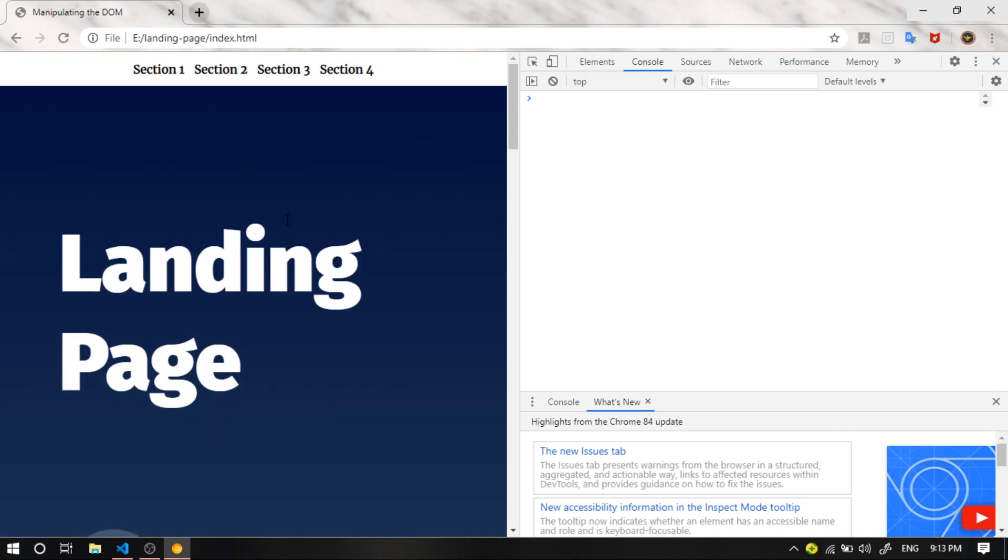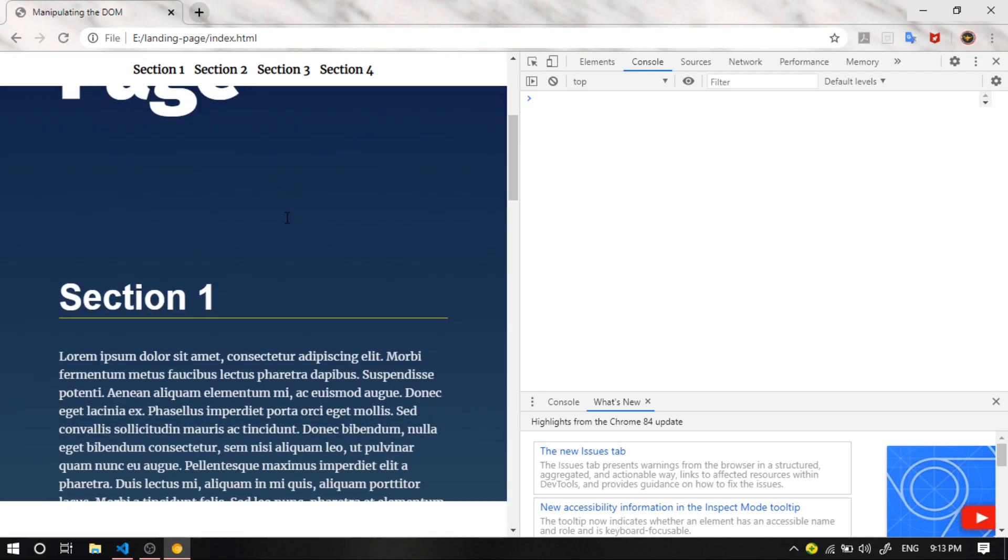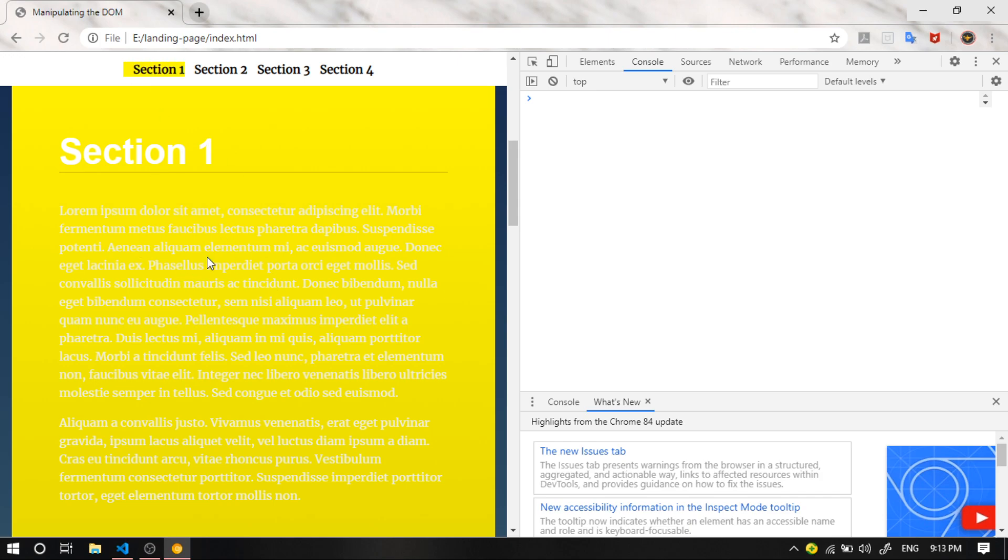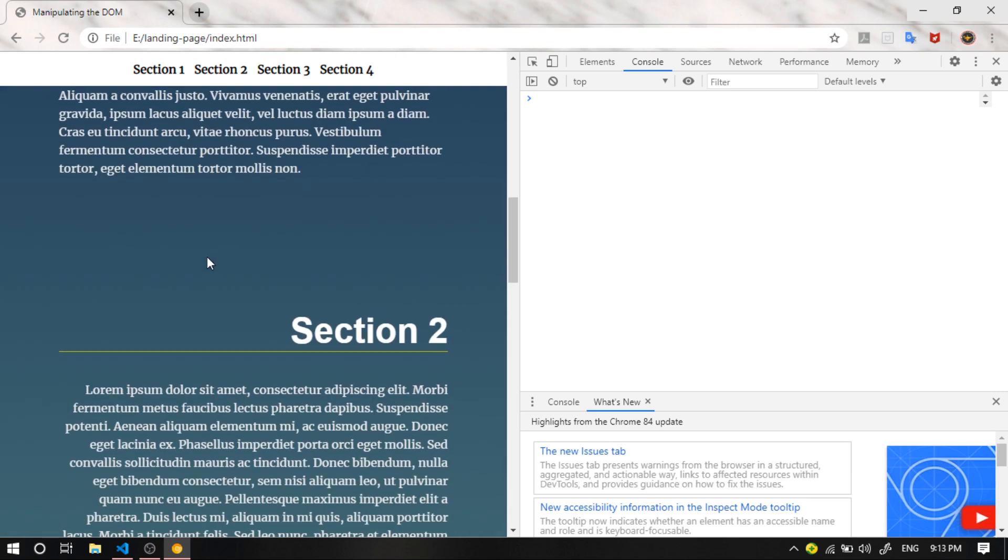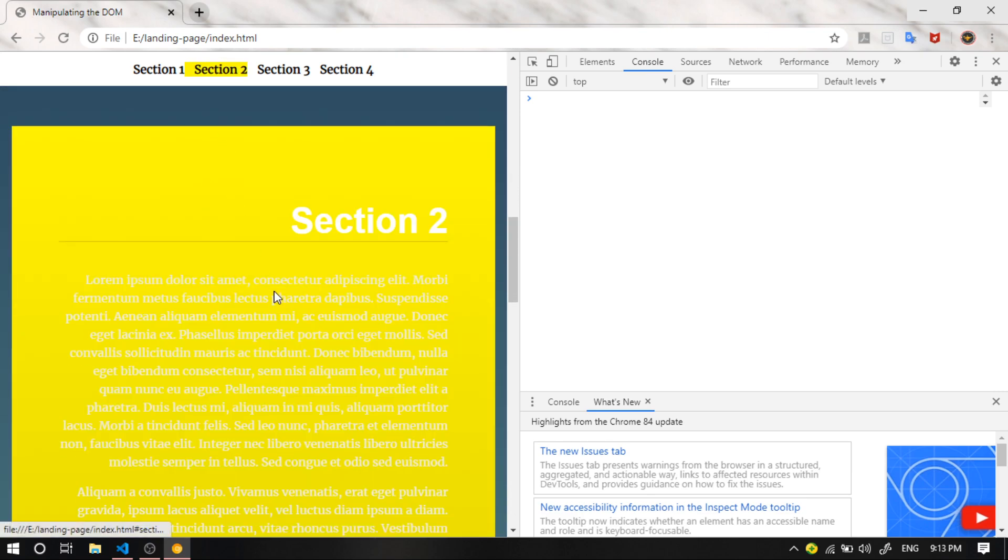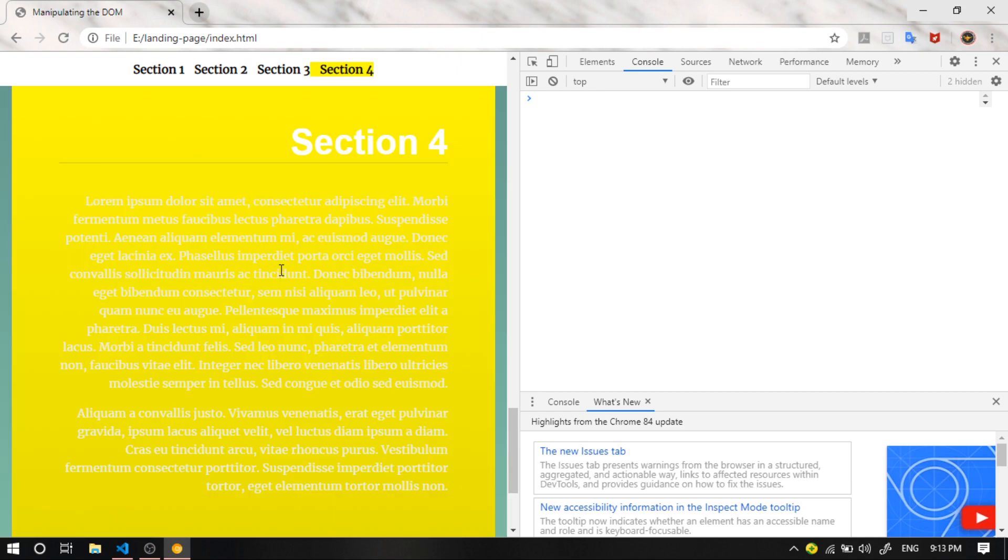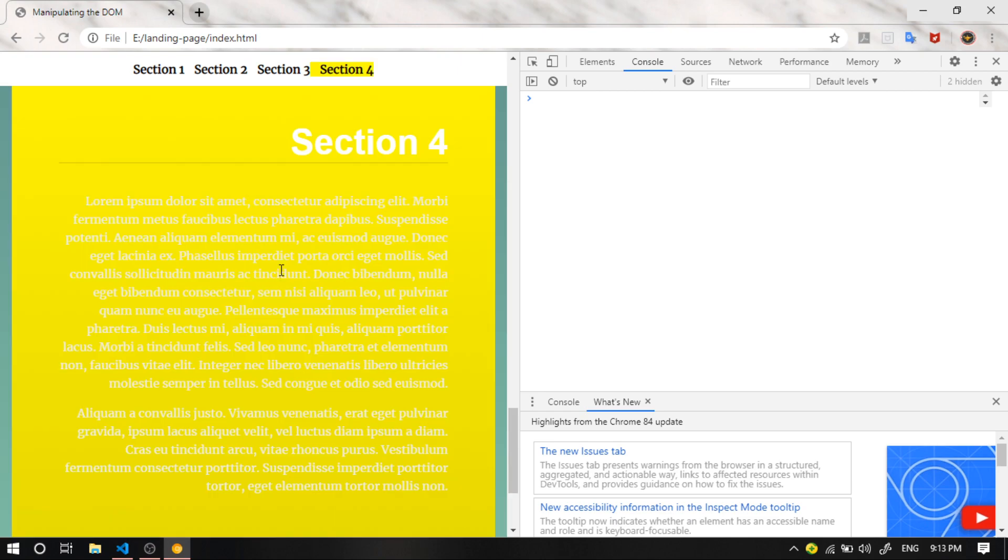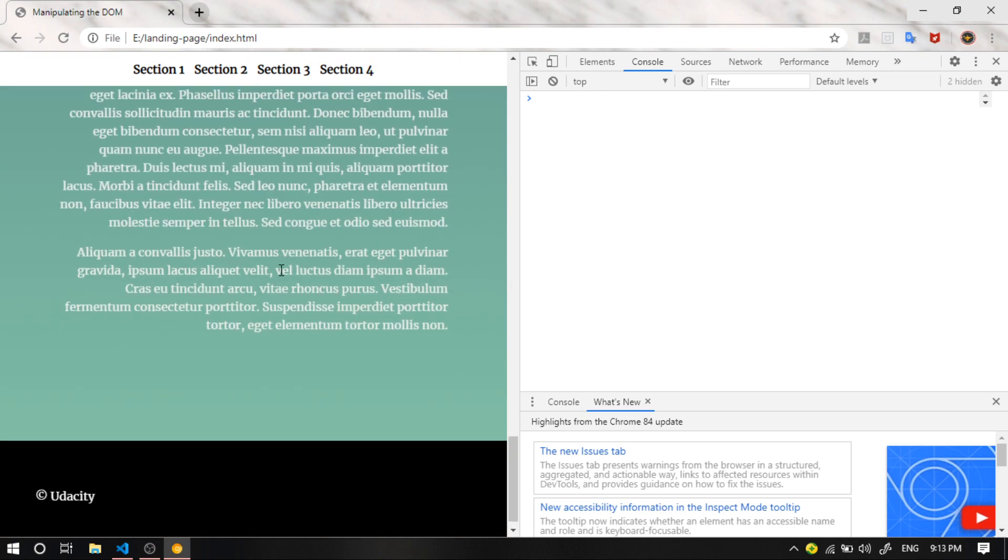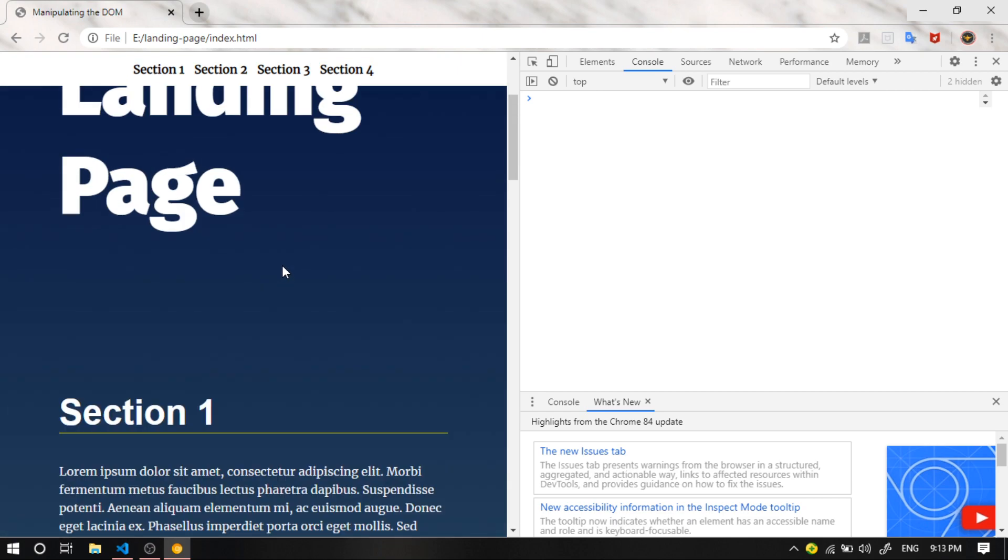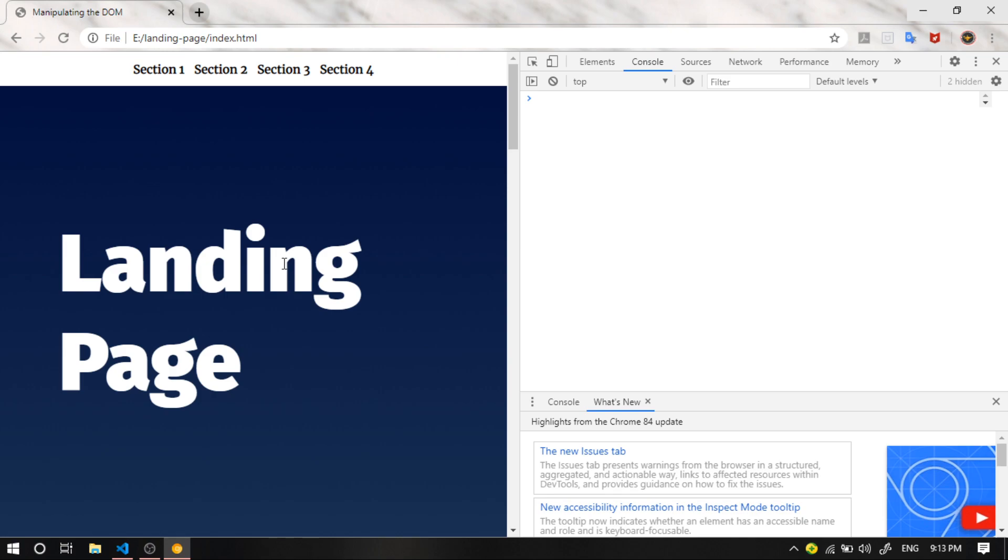And let's see. Over here, the first link is highlighted since we are viewing the first section. Same goes for the second link, third link, and fourth link. Okay. And that's it. Thank you so much for watching and have a great day.